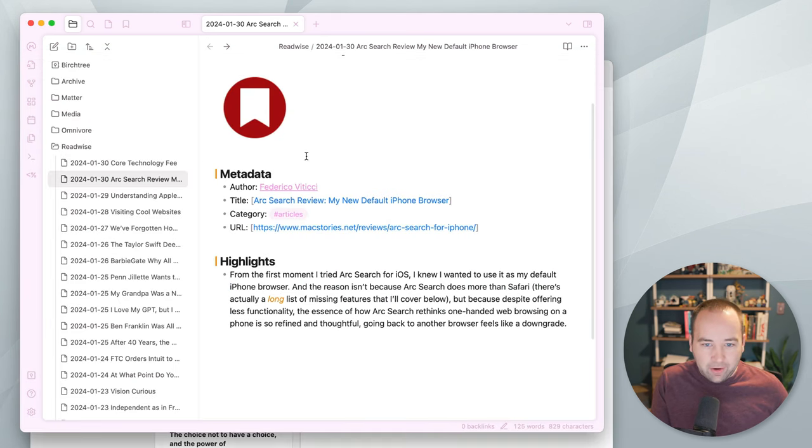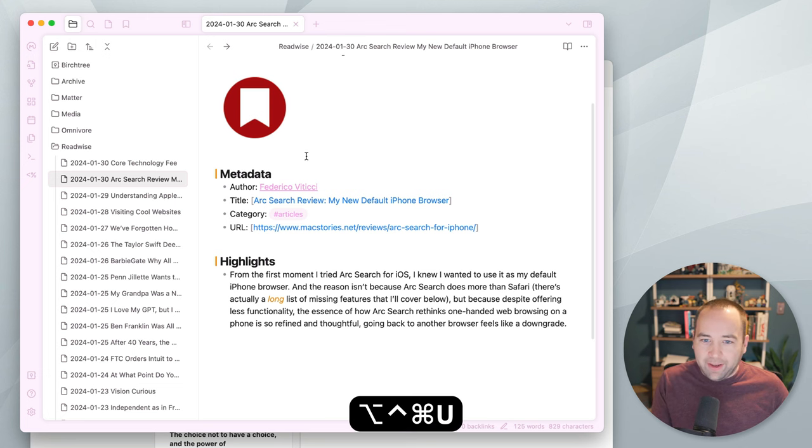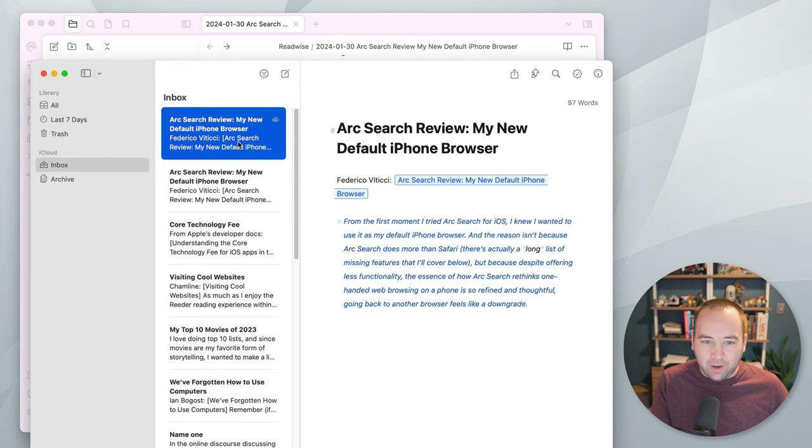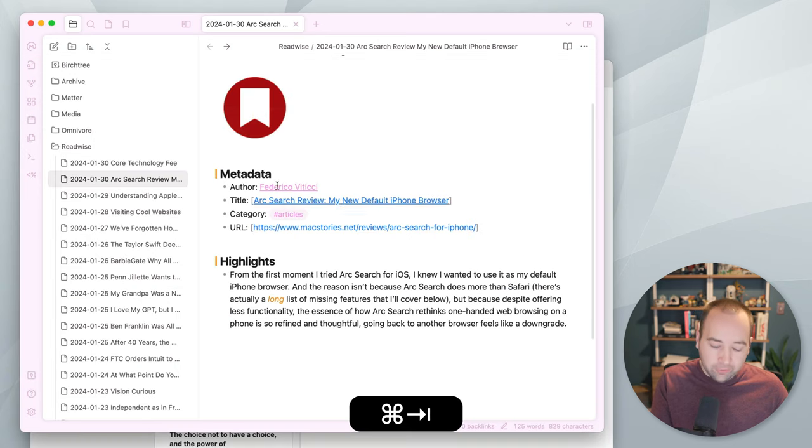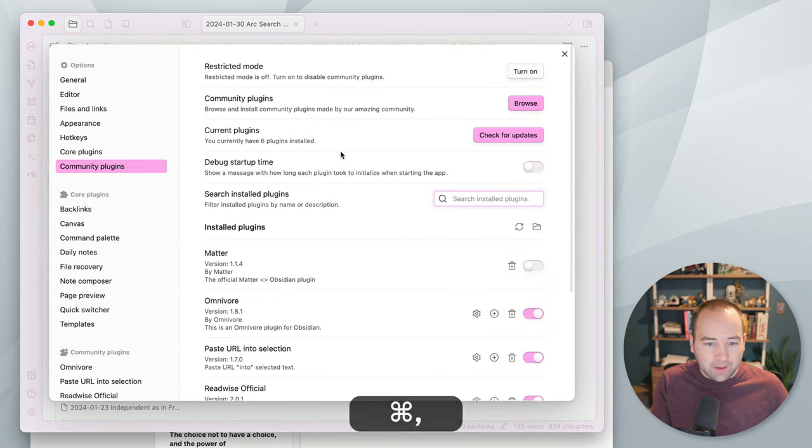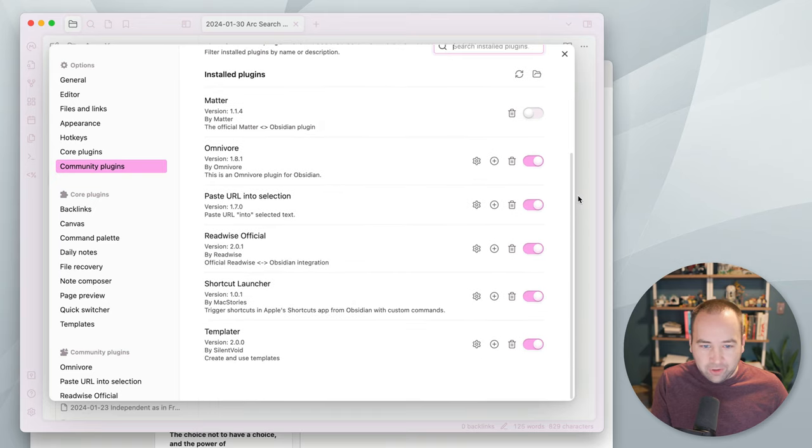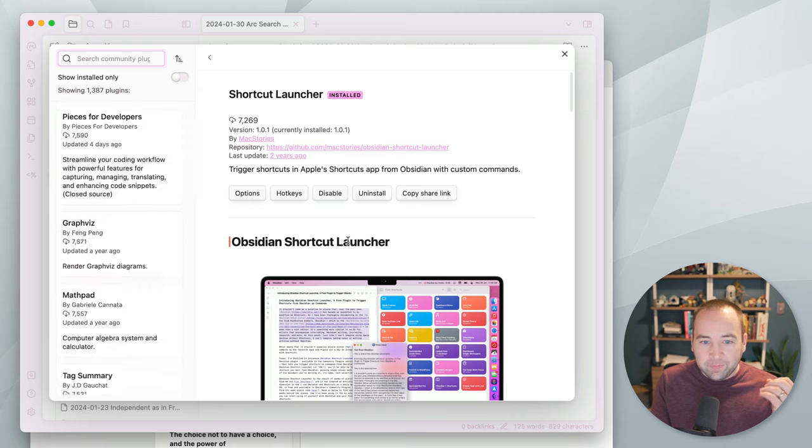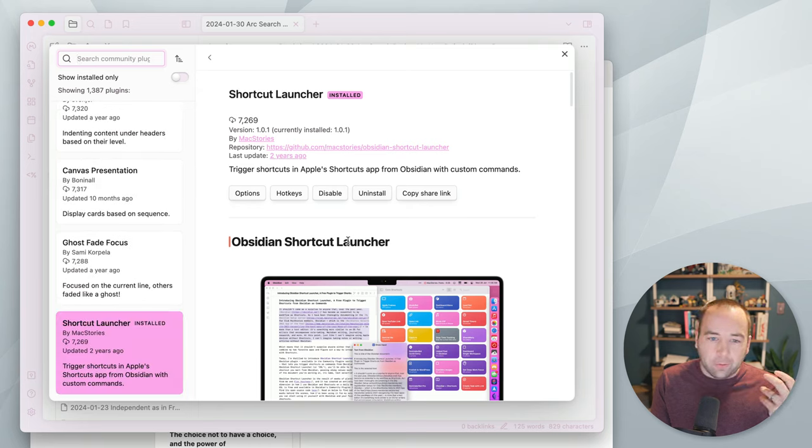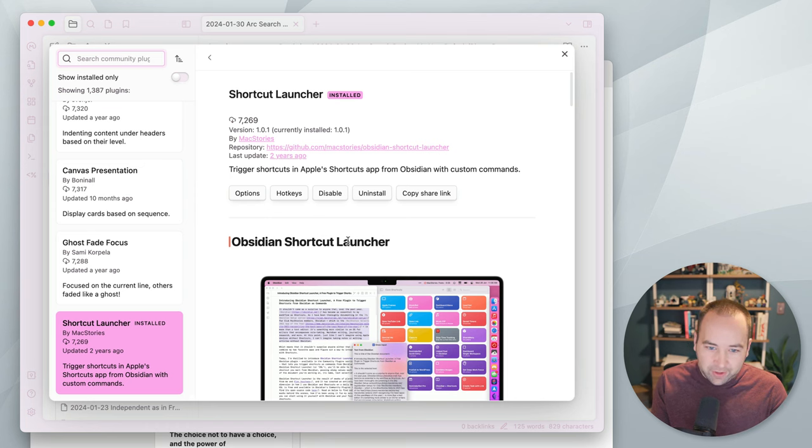So how did that happen? How did I just hit a keyboard shortcut, and suddenly, boom, I have this blog post ready to go in Ulysses. So that's using something, ironically, made by Federico Faticci, I believe, called shortcut launcher, which is a basically way to run a shortcut on a note in Obsidian.